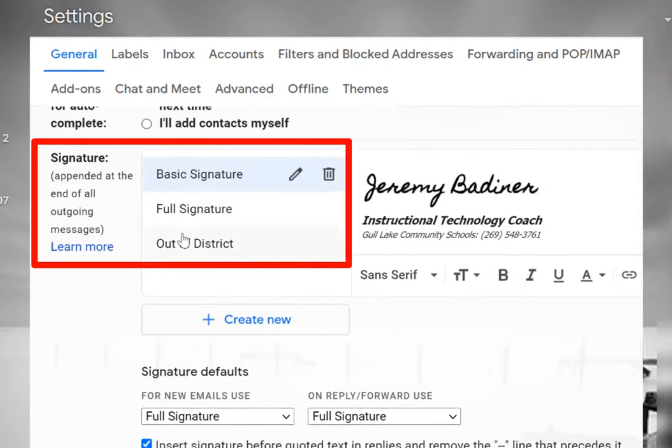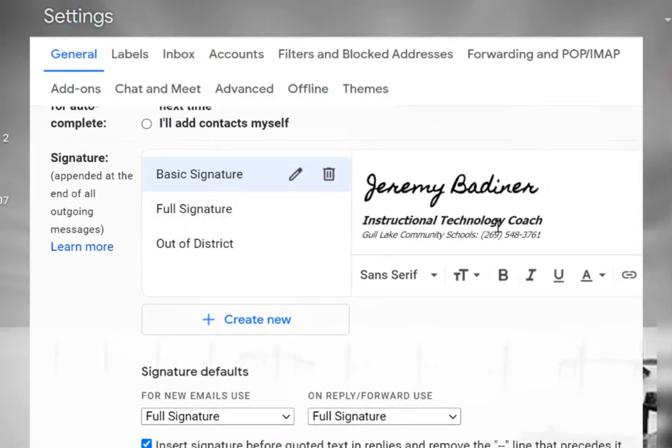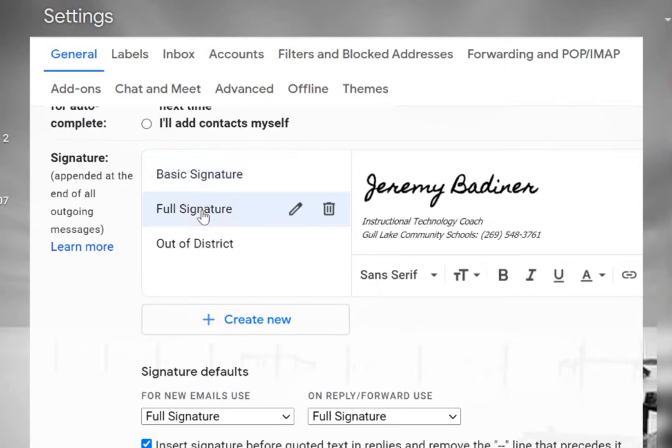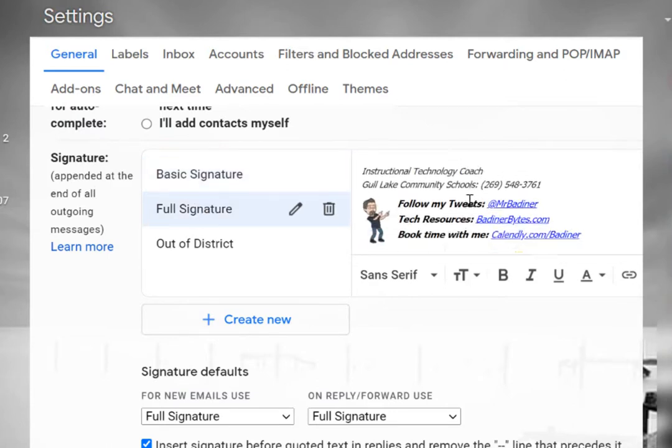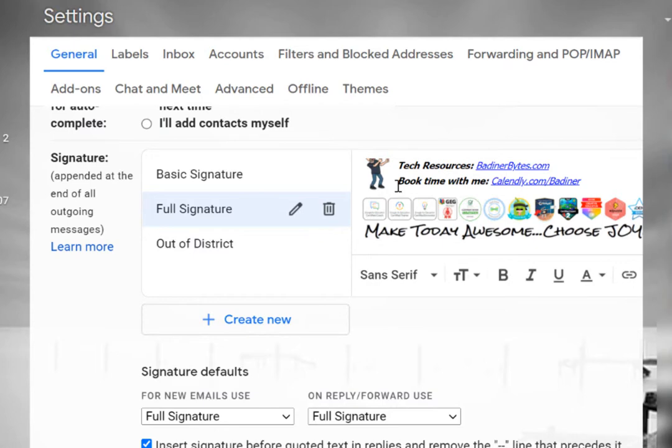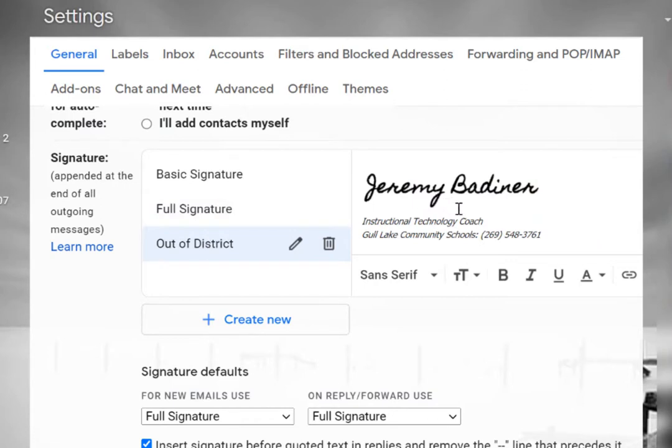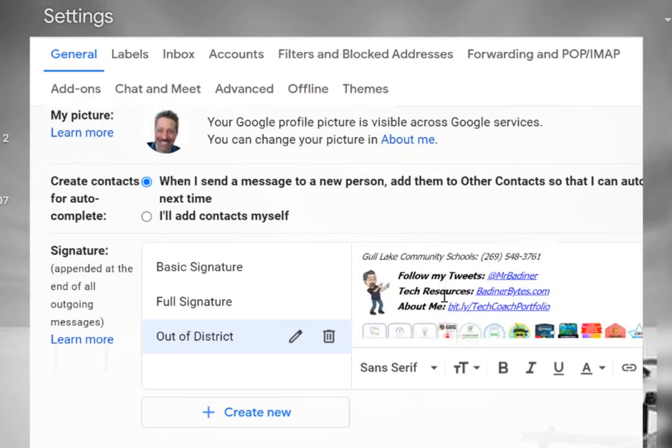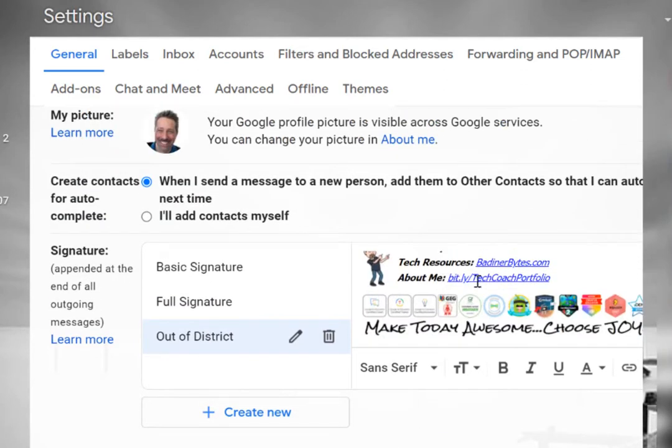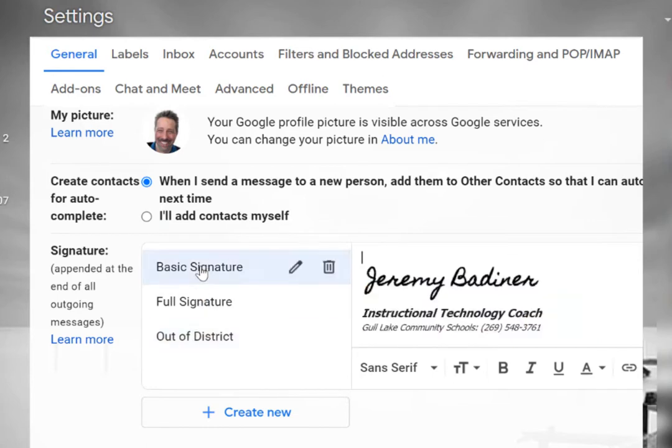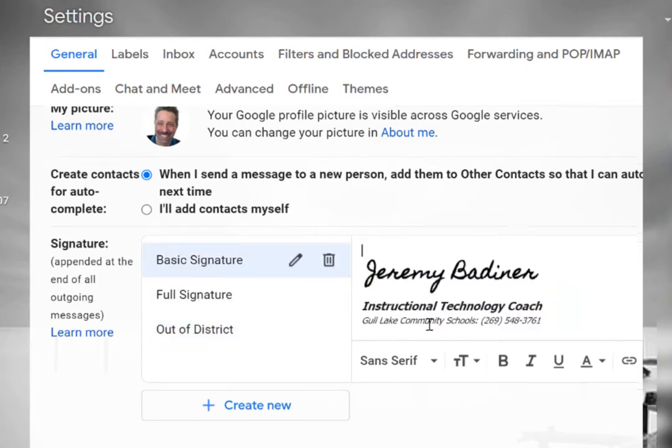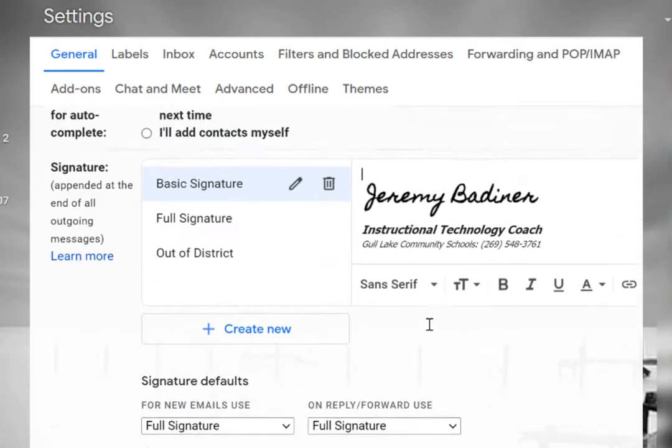Now you can see I have three of them set up. My basic signature just has my name and a phone number, my job description. My full signature is what I use normally with everybody that I work with in my district, and then an out-of-district one. The difference would be like in my district I allow people to book time with me using a Calendly link. Out-of-district takes that Calendly link away and just adds my portfolio information so people outside of my district aren't booking me. Depending on my audience depends on which signature I choose to use.